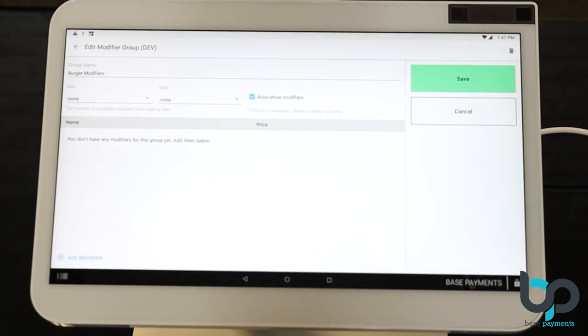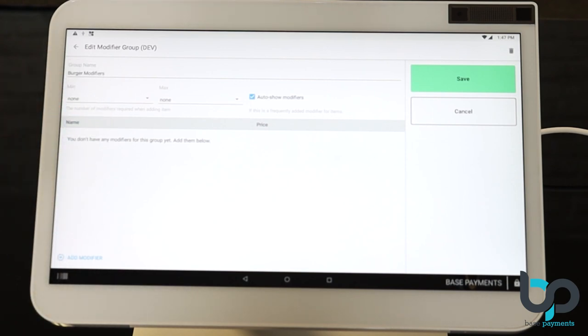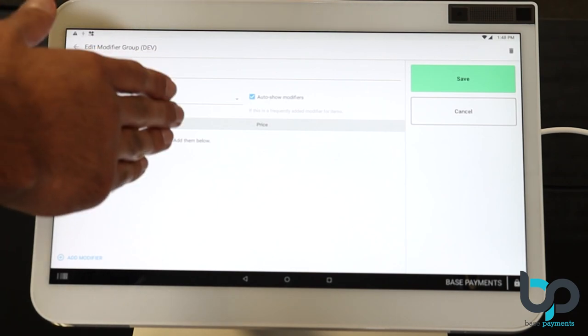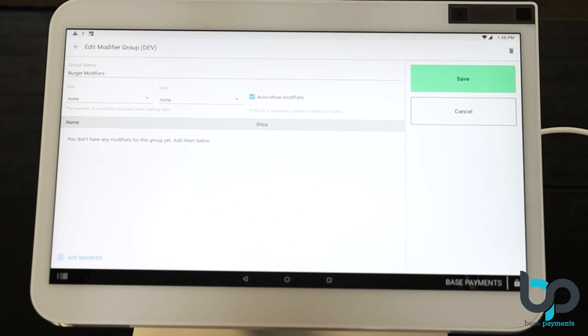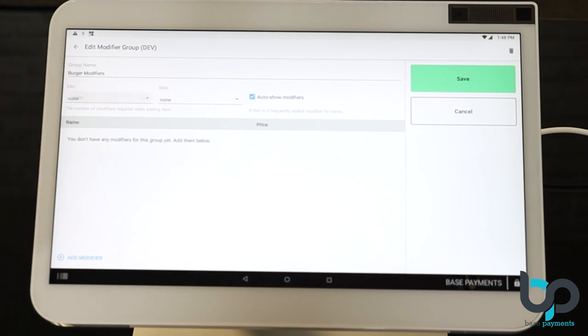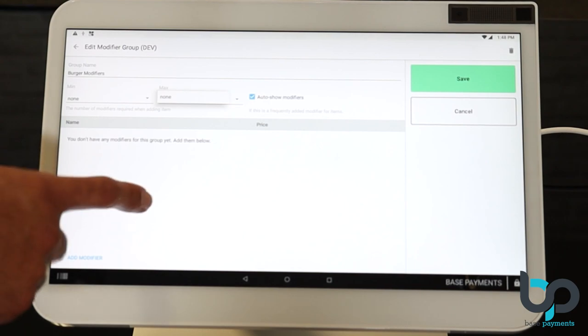After creating the modifier group name, you're going to see a few options here. The first is going to be the group name, which we named burger modifiers. Now the next option is going to be minimum and maximum. What this means is, what is the minimum amount of choices the customer has, and what is the maximum amount of choices they have to modify a particular item or a combo. You'll notice at the get-go that there are no options you could select for the minimum or maximum. And this is because we haven't added any modifiers yet. So let's do that. On the very bottom left, you'll see an option that says add modifier. Go ahead and select that.